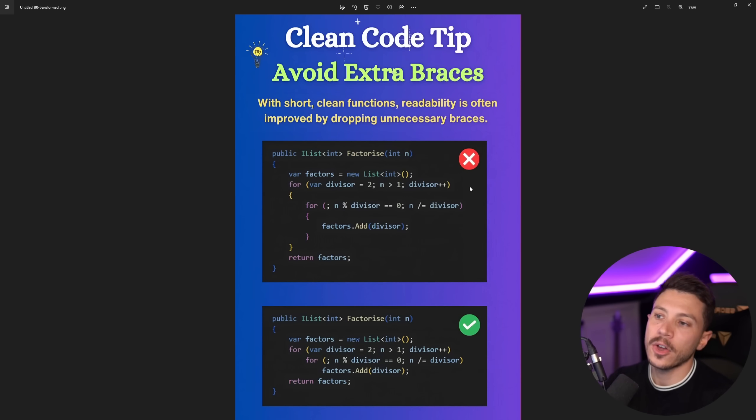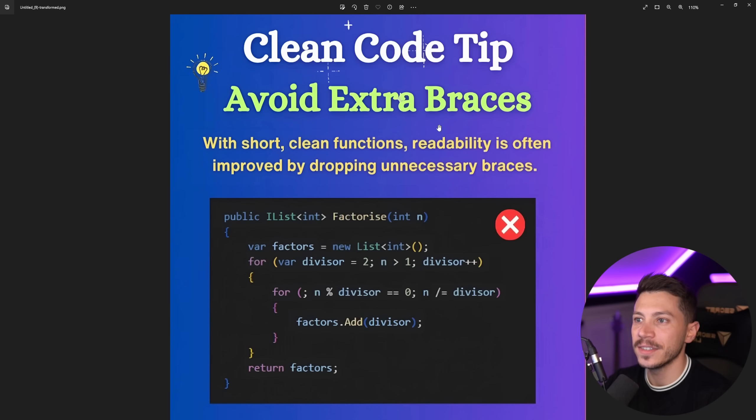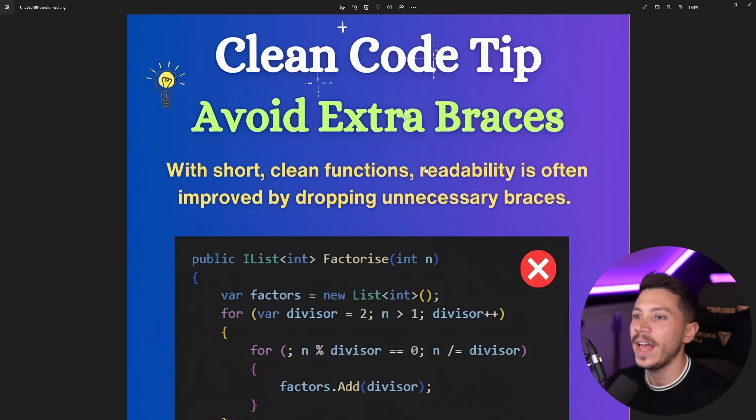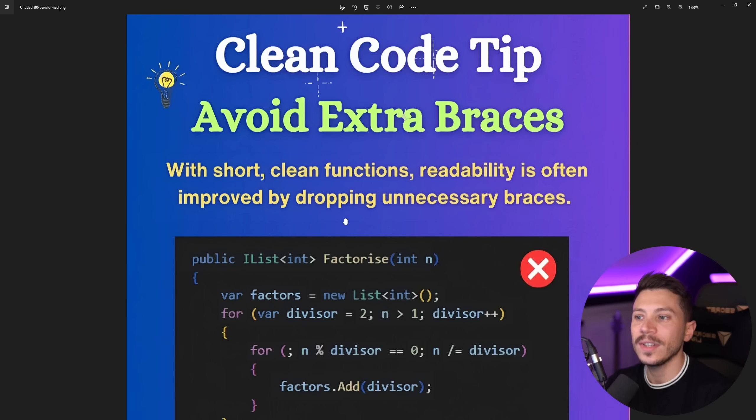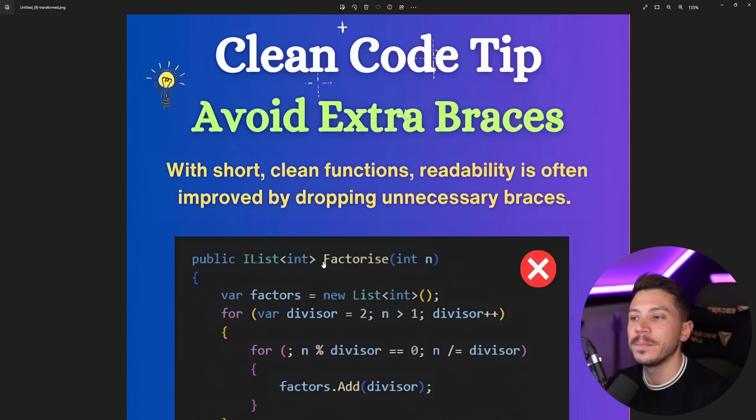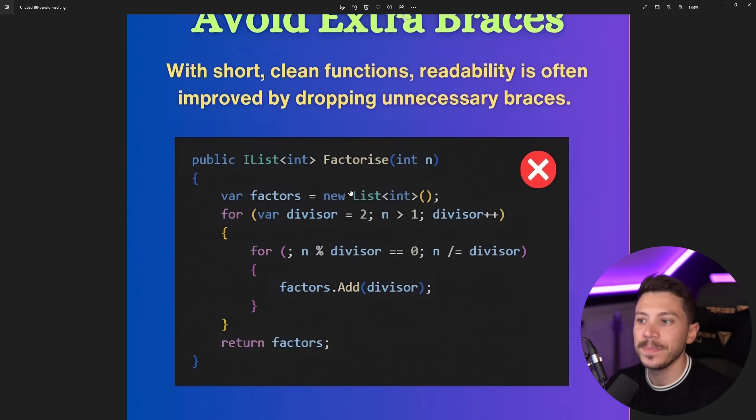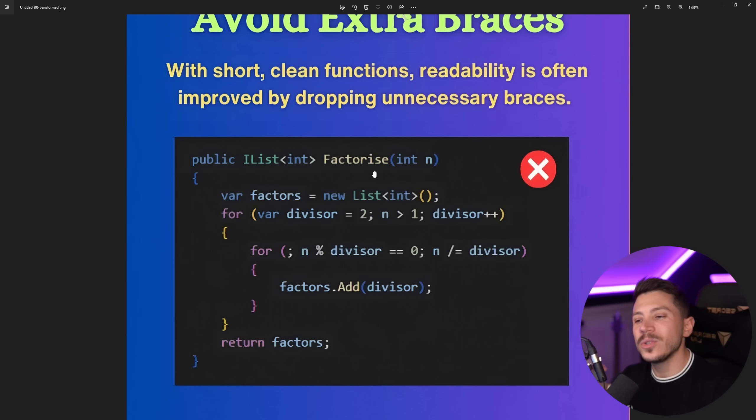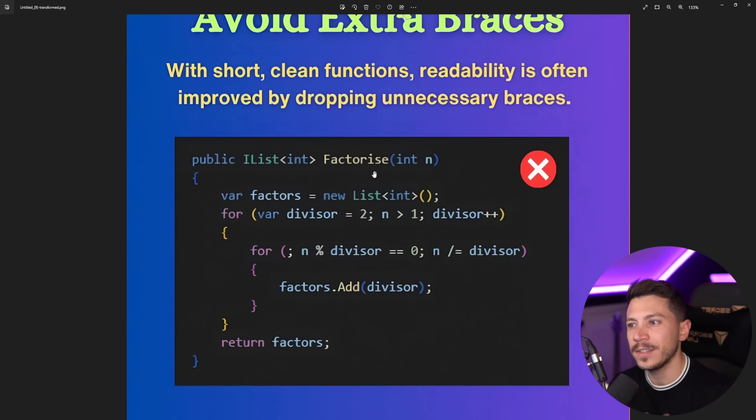So the code in the post looks like this. Clean code tip: avoid extra braces. With short, clean functions, readability is often improved by dropping unnecessary braces. Let's take a look. So, factorize. Now don't try to understand what this method is doing. It just says factorized.